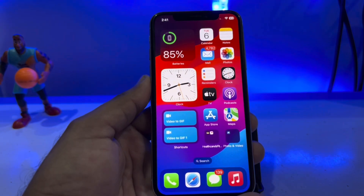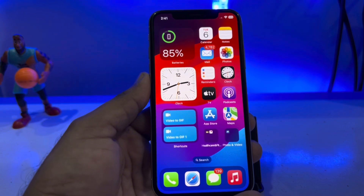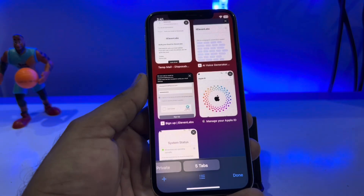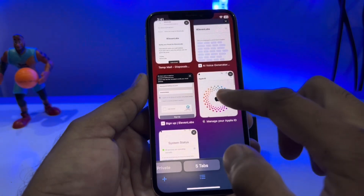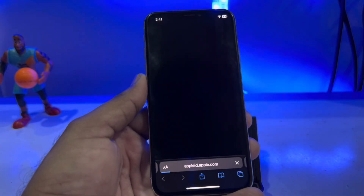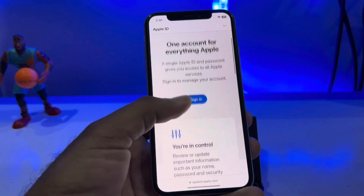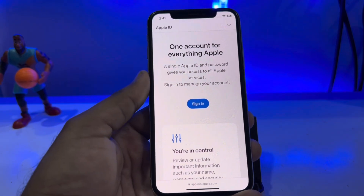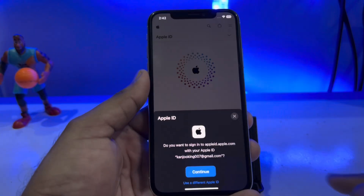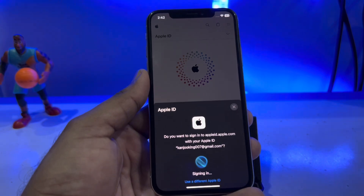If that method is also not working, here is another solution that will 100% fix your Apple ID. Open Safari browser again and go to the official website appleid.apple.com. Here you need to log in with your Apple ID. You can see the sign-in screen — when you press sign-in it will ask for your Apple ID to continue. Tap on Continue.